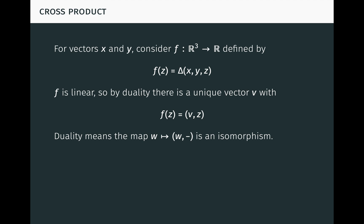For more on duality, see my video on duality and linear algebra. The vector v, like f, depends upon x and y. We write v as x cross y. Then from the above, we have that x cross y times z equals delta of x, y, z, for all vectors x, y, and z. This equation defines x cross y.